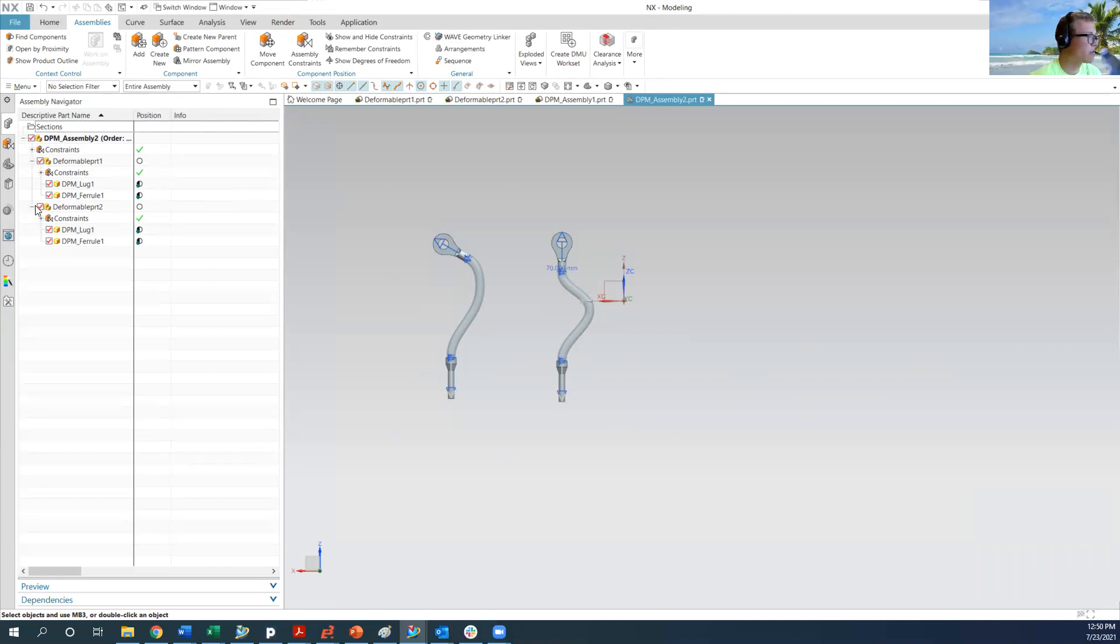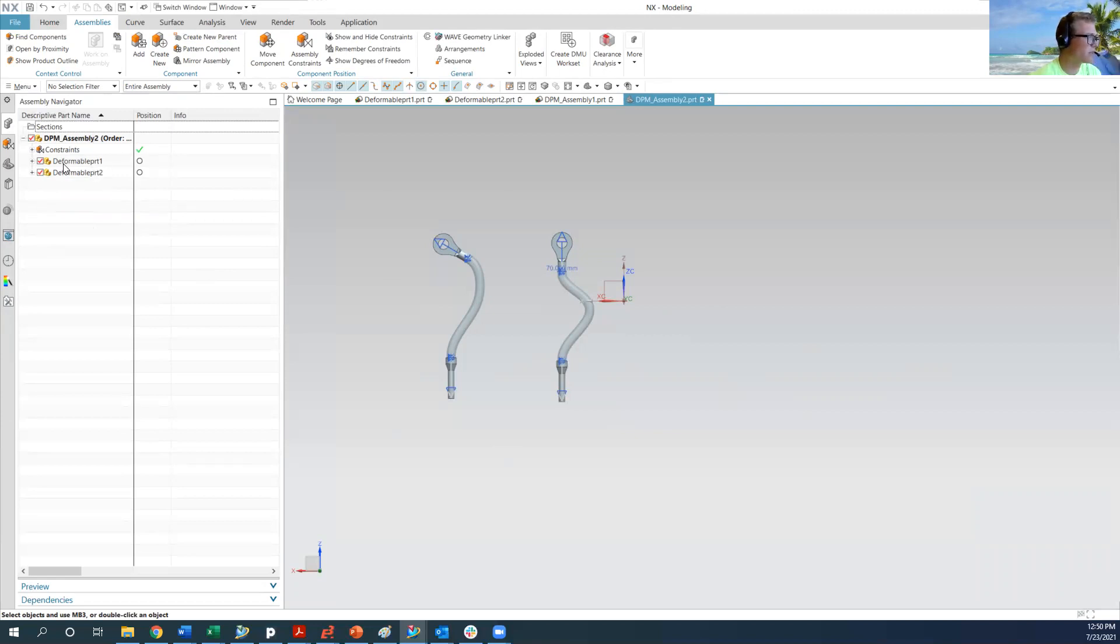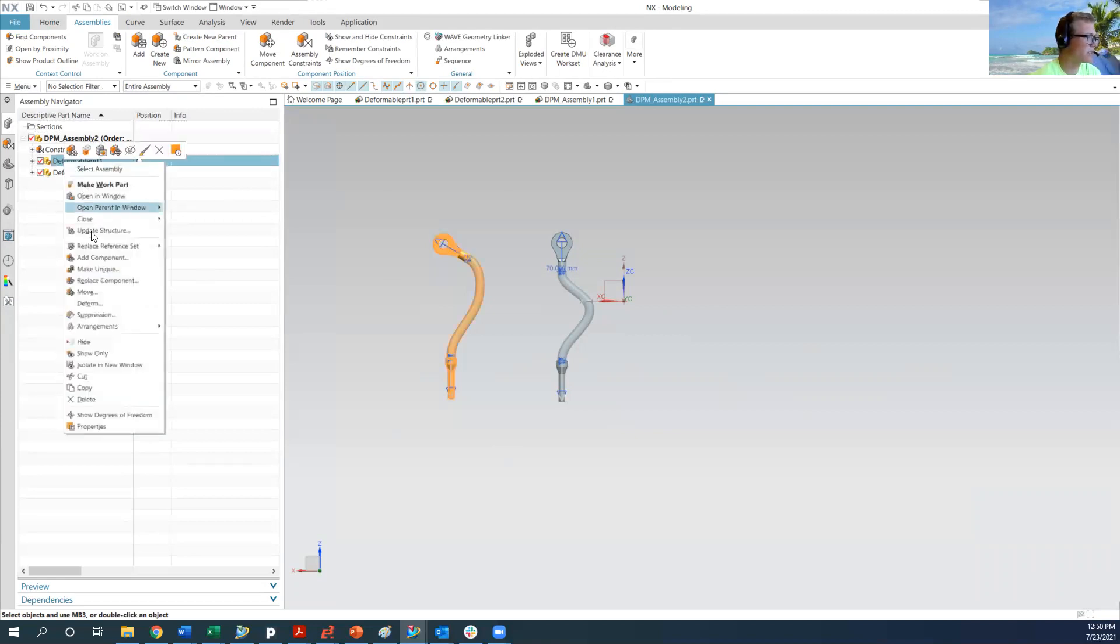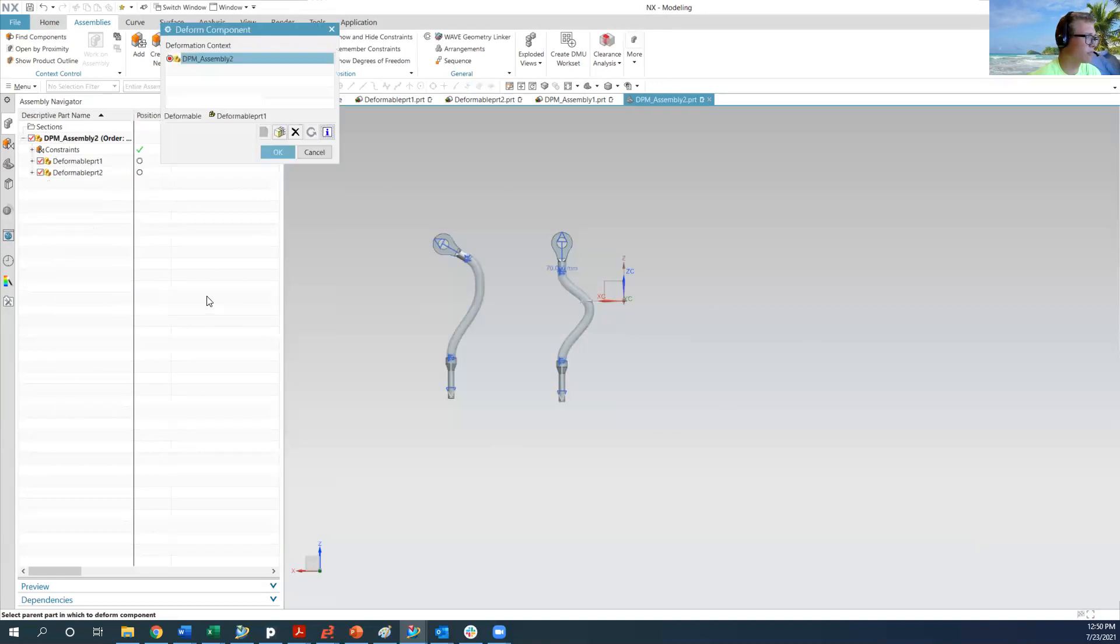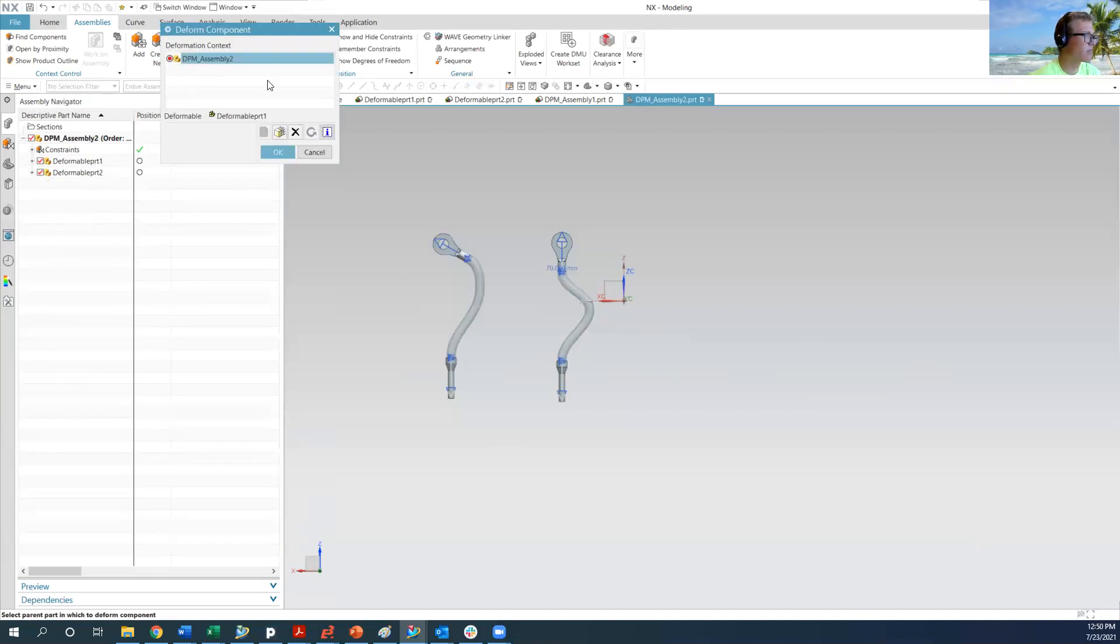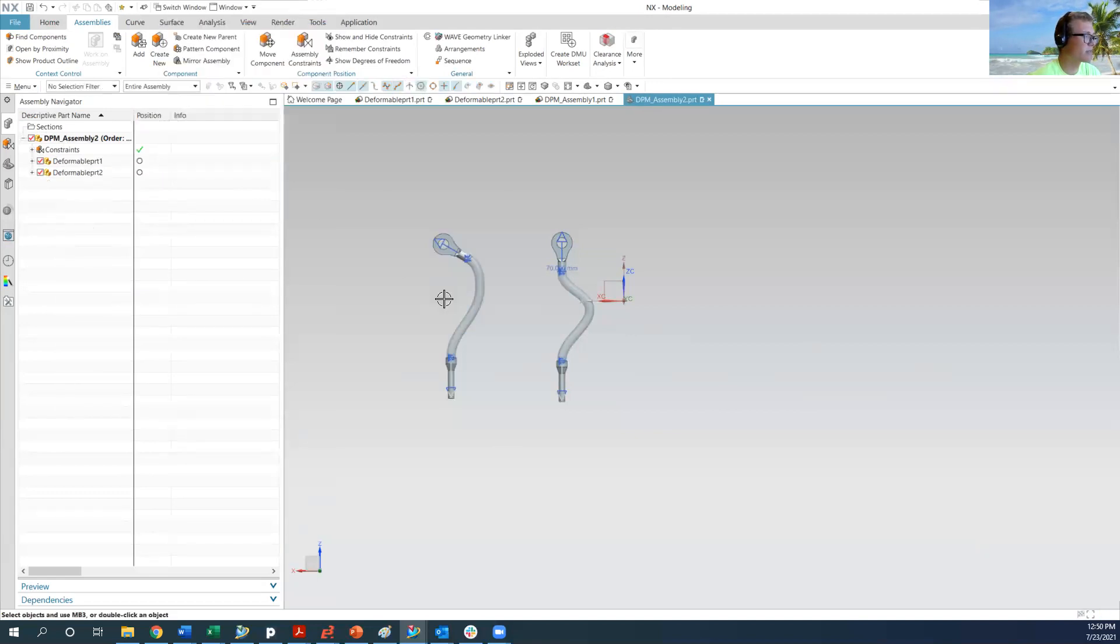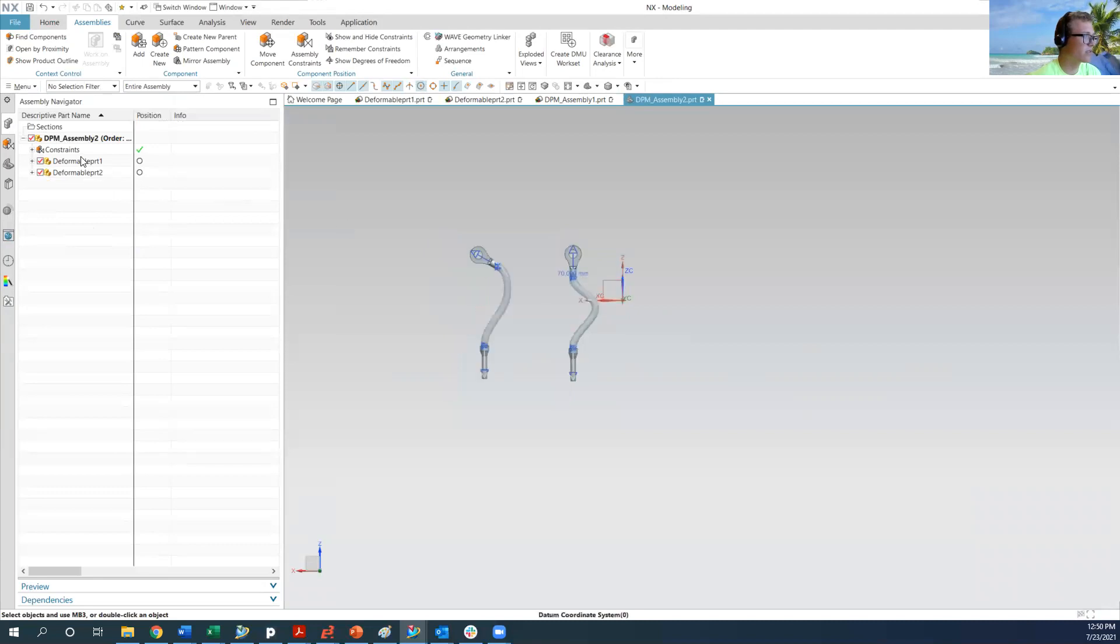So now what we're going to do is we're going to actually deform these parts. So in the context of the top level assembly, I'm going to right click and do deform. And I'm going to edit that deformation. So I just deformed part one.